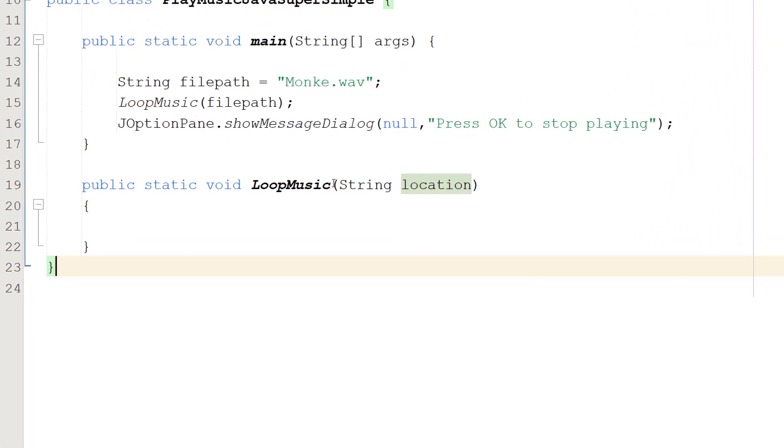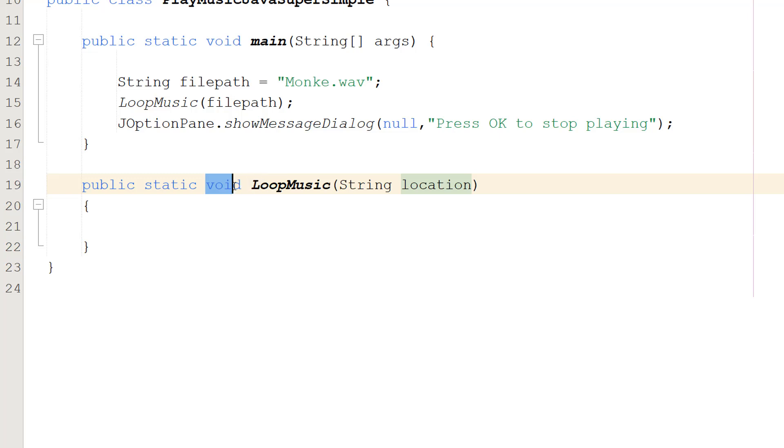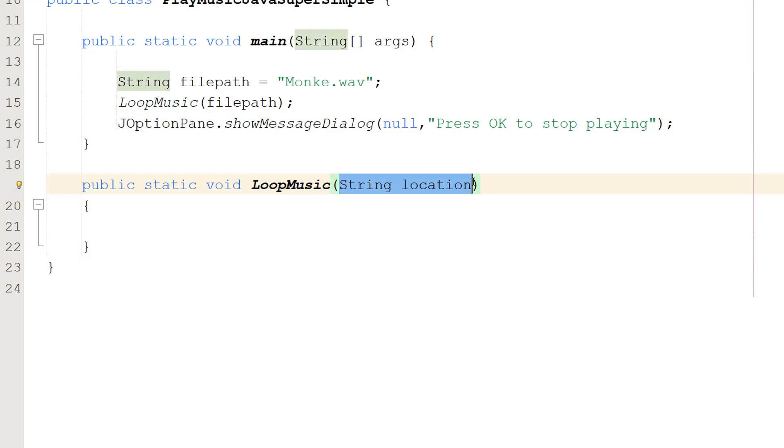So it's public static void LoopMusic(String location). We're not returning any values. LoopMusic is the name. String location is the file we want to play.